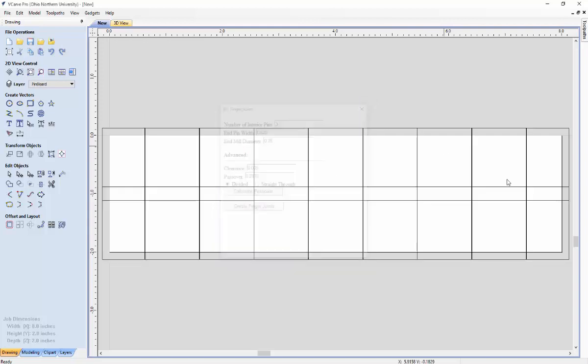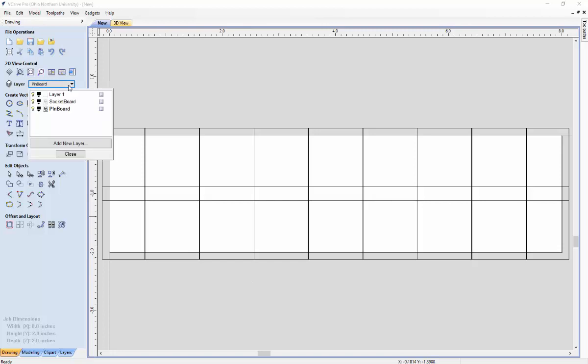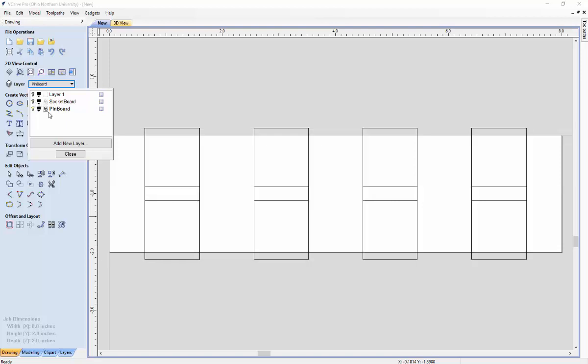Now that we have our parameters entered, we want to start generating our cut pass. We want to go over to the layer, get rid of layer one, and then we can choose which board we want to start with. I just like to start with the pin board personally. You want to click to get rid of the socket board and just have the pin board available.